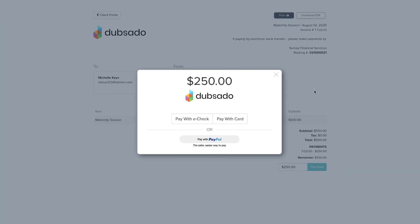Once you've connected a payment processor, your clients will be able to pay online using a credit card. Depending on the platform or platforms that you've connected, you can offer additional options like paying with an e-check or a PayPal account balance.